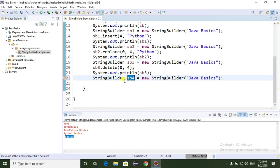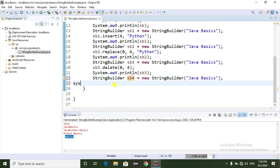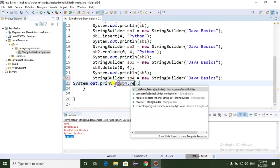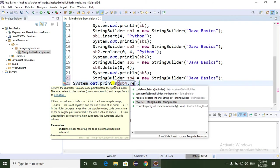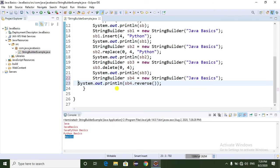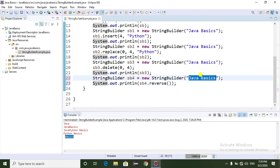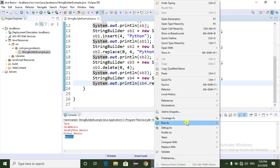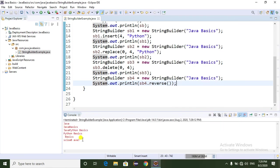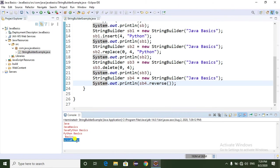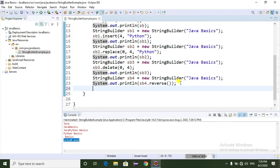Now I'm going to use another method called reverse. I'm creating one more object sb4 and printing sb4.reverse(). The reverse method is used to reverse the existing string. Suppose my string object is "Java basics" and I want to reverse it. Running the program as a Java application - if you observe, "Java basics" is printed in reverse order.